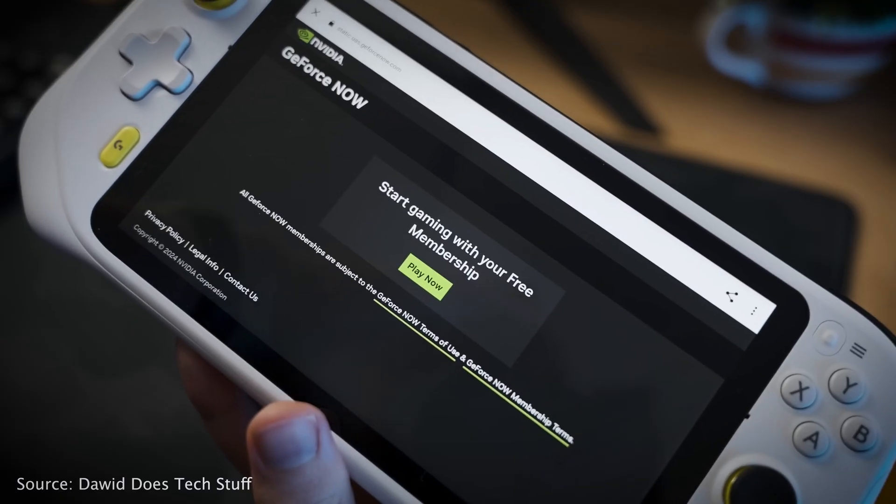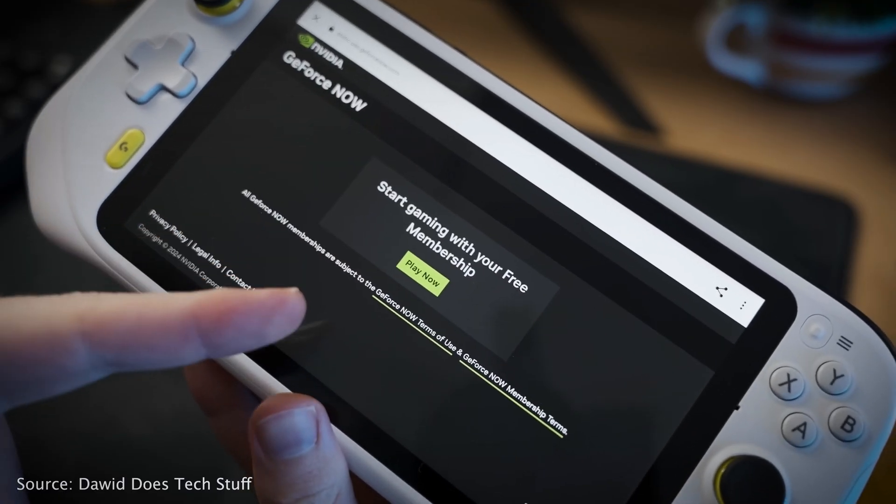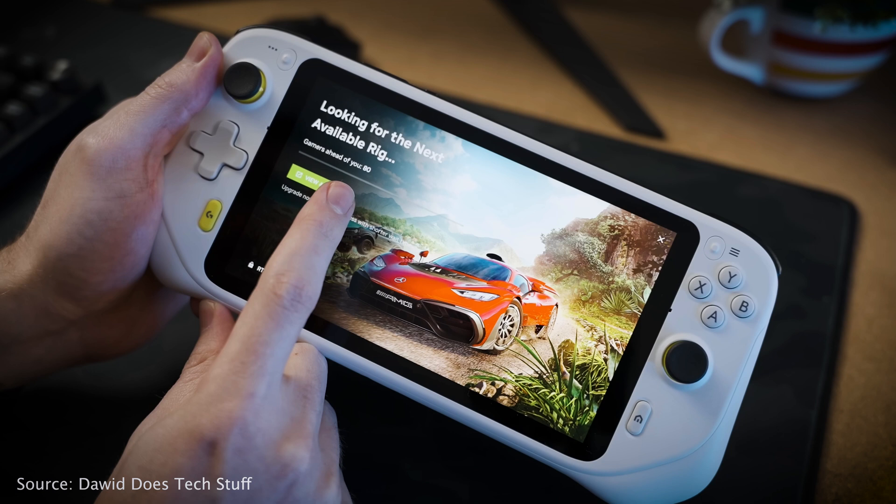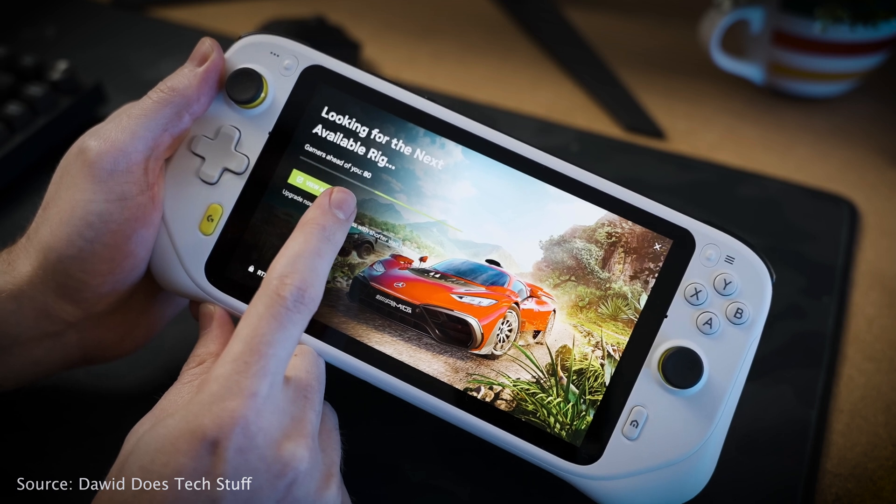The idea and concept is similar to GeForce Now or Xbox Cloud Gaming, but the only thing different is it doesn't work as I expected.